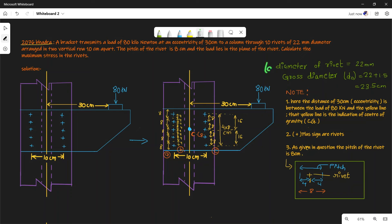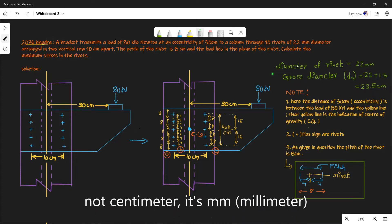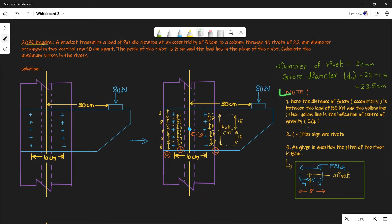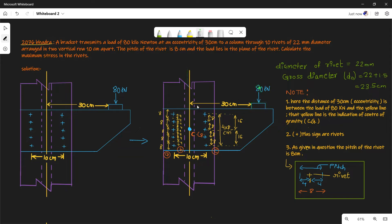D is our diameter of 22 mm, but in this type of question the gross diameter D₀ equals 22 plus 1.5, that is 23.5 mm. The distance of 30 cm eccentricity is between the load of 80 kN and the yellow line. The load is 80 kN and the distance between them is 30 cm — that is our eccentricity E.